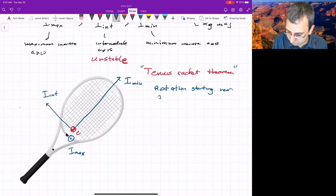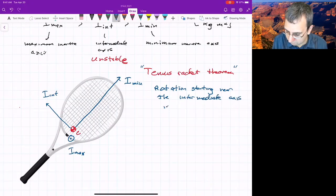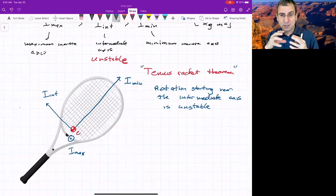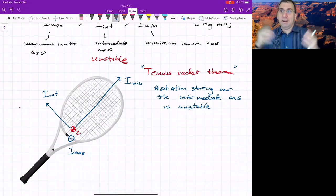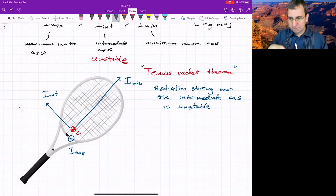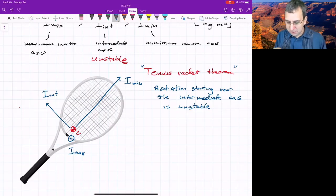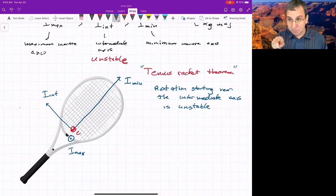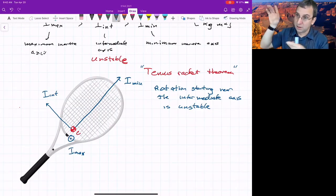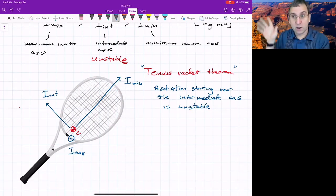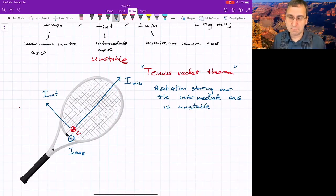We showed last time that using the intersection of the angular momentum sphere and varying the energy gives a plot of these curves. Along the minimum and maximum directions, we have things that look stable. But at the intermediate axis, there is a direction that shoots off — a direction going away — and if you have a direction that goes away, that makes something unstable.